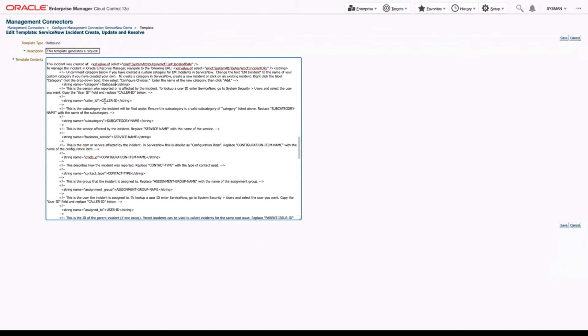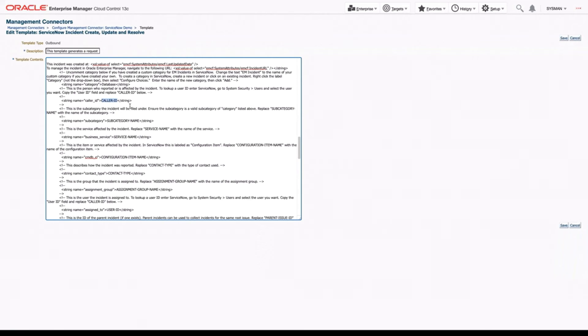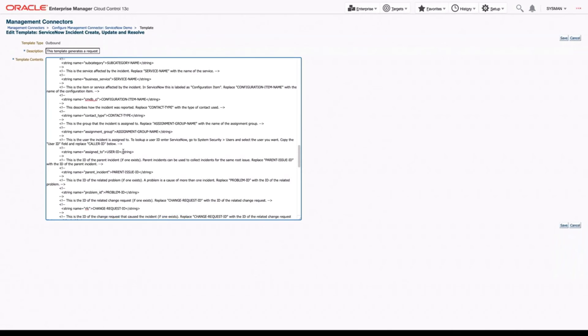So we have the person who it's reported to or is most affected by the incident. So we call that the caller ID. We can replace that with a user's ID. And to look them up, we can go into our caller and search through our list of callers and figure out whose name we want to put in there. We have subcategories, service names, configuration items, contact types, assignment group names,